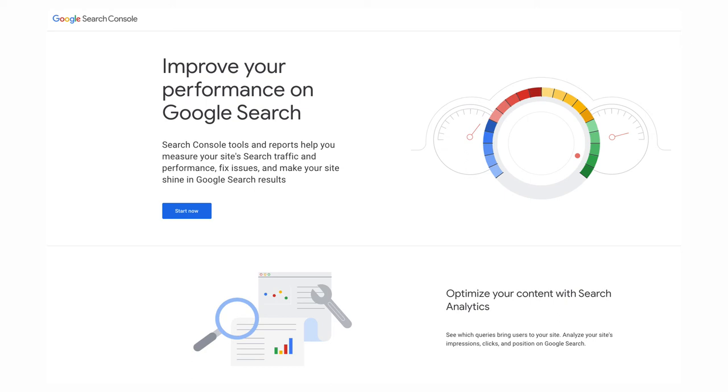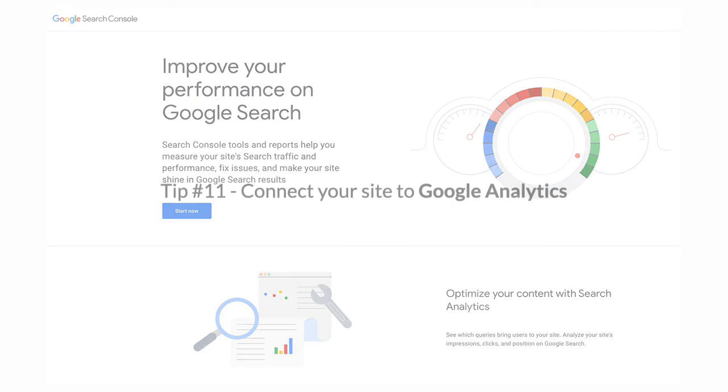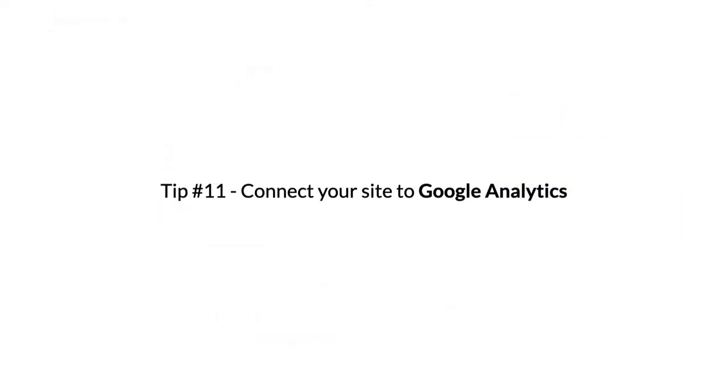See the top search queries that your site is being found for in Google search, see your top performing pages in Google search, see your pages that have attracted the most backlinks, check your Core Web Vitals performance, and check your page experience performance.